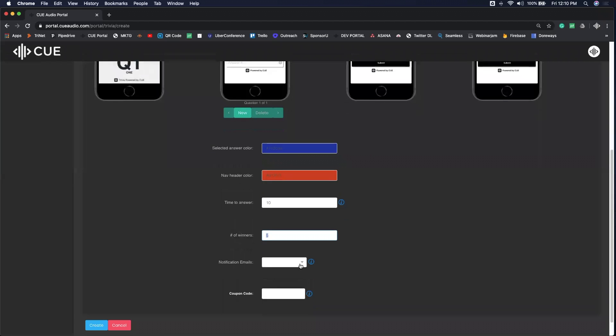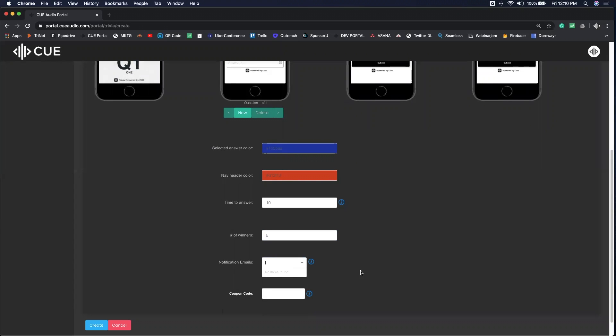The last thing you're going to type in is your notification email. Once the data is collected from all the players who just played trivia, we're going to email you their results. Where do you want those sent? Do you want them sent to one email, two emails, or multiple? All you have to do is type all those emails in right here.